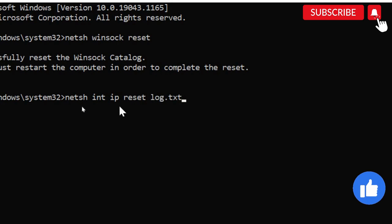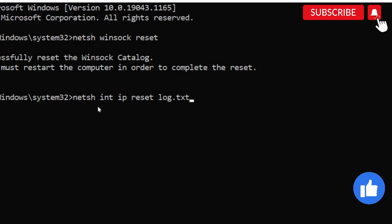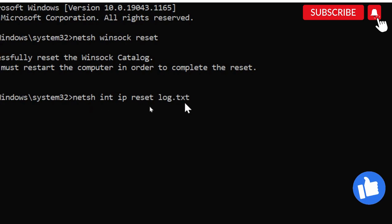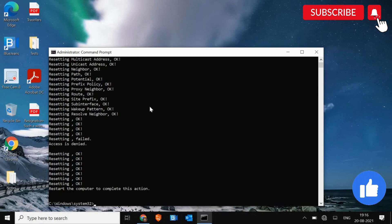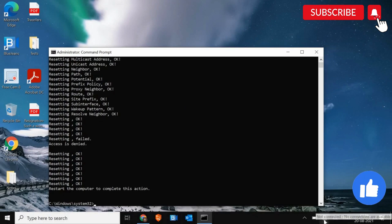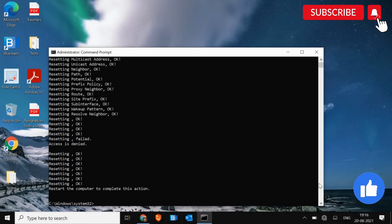Make sure you type the exact thing which I have typed and hit enter. There will be multiple things that will be reset. And once this is done, restart the computer and see if your Wi-Fi is working or not.